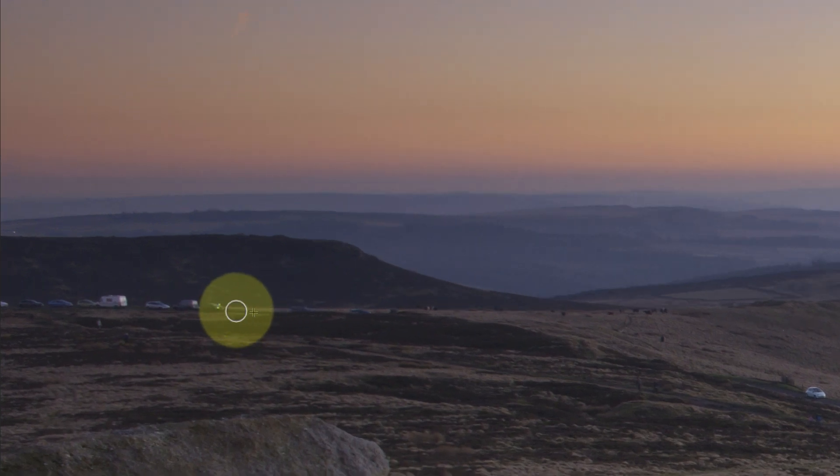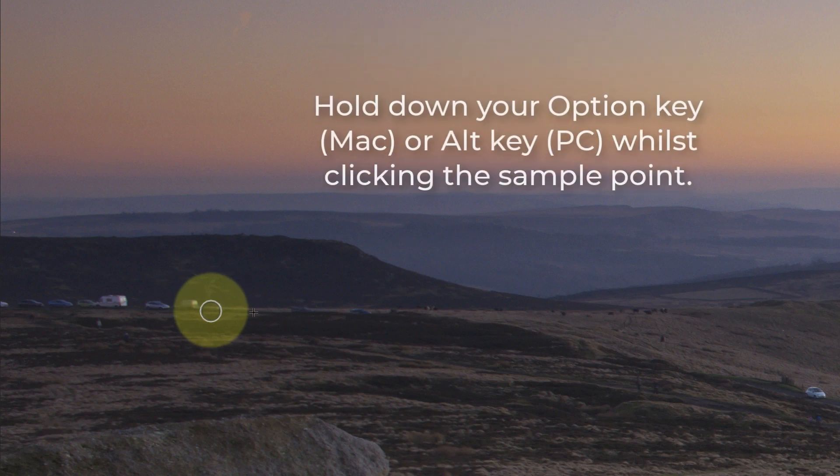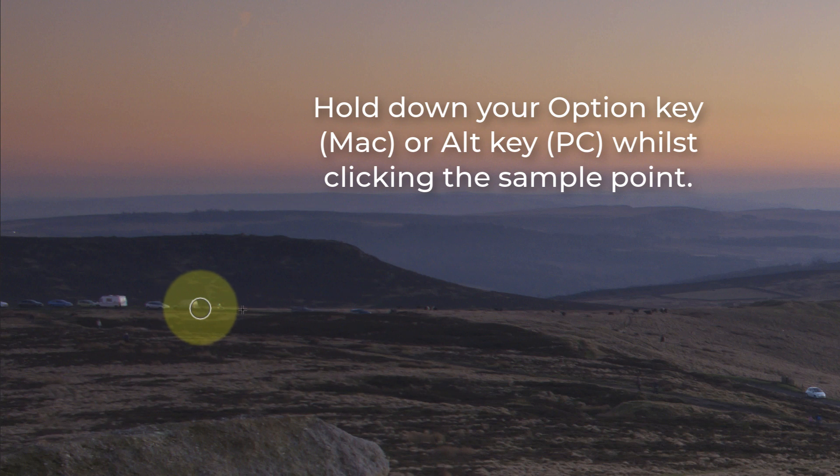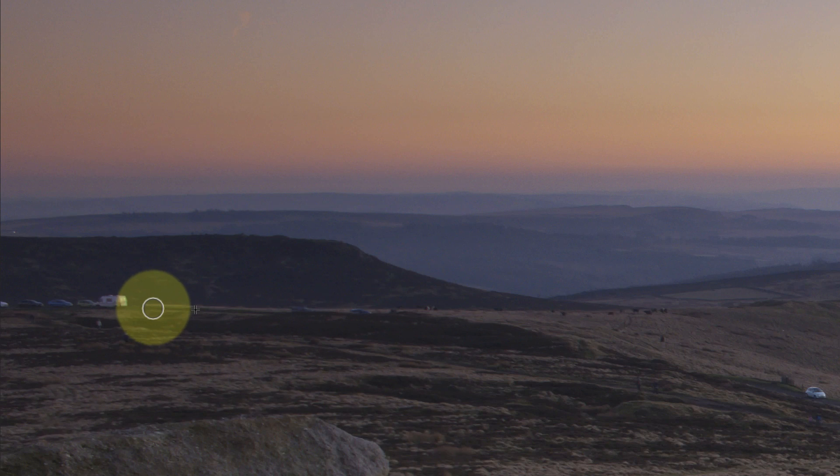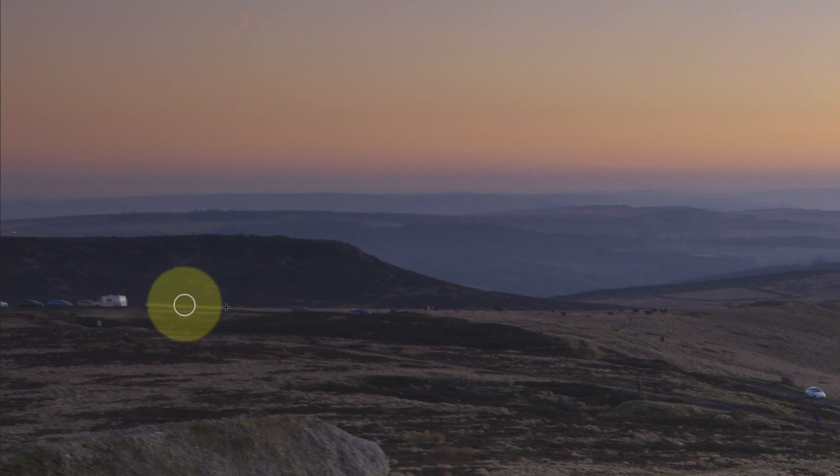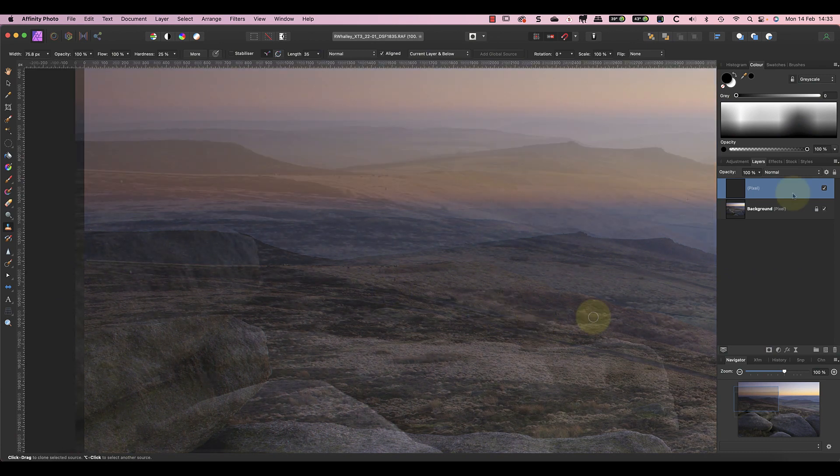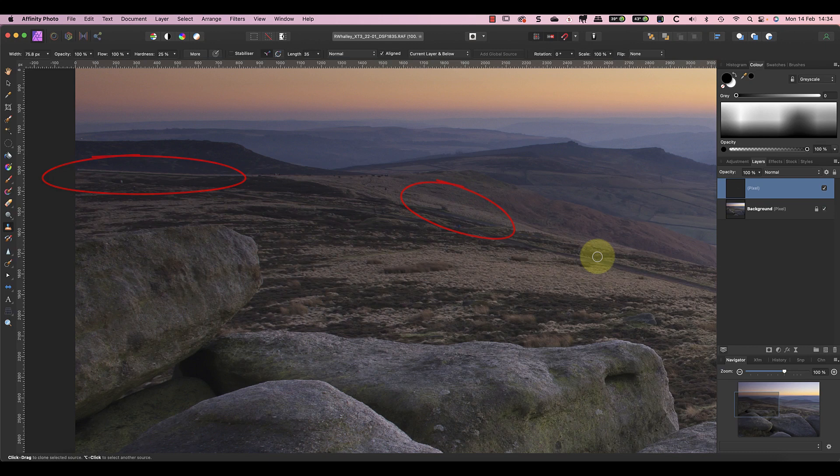This allows me to sample an area of the image and use it to make a repair on the new layer. To make the sample I just hold down the option key on my keyboard and click on the sample point. Notice the clone stamp shows a preview of the repair which allows me to line it up. When it looks right I can click to apply it. I can then work along the road sampling and removing the cars. After removing the unwanted cars, if I turn off the layer you can see the original image is unchanged. All the repairs were made to the new layer, making this a non-destructive edit.